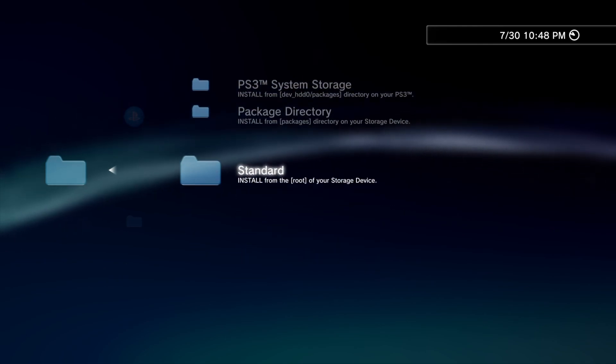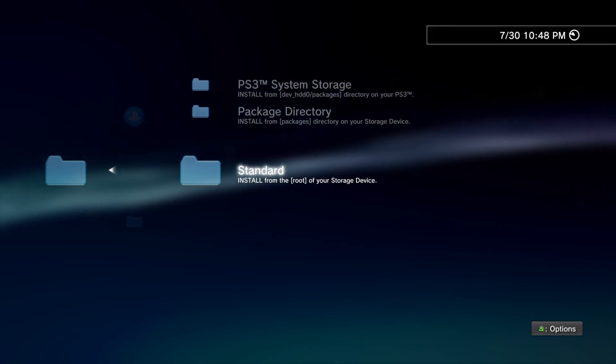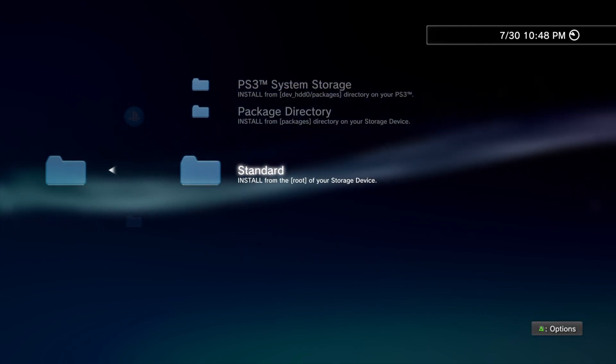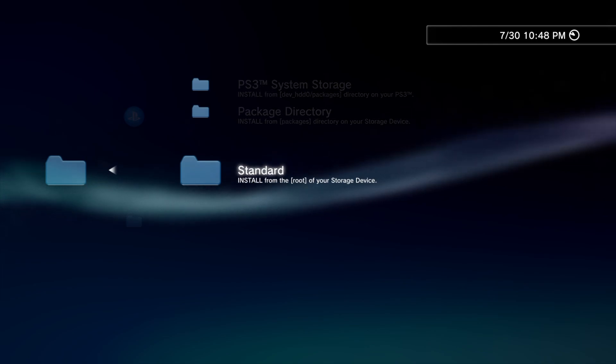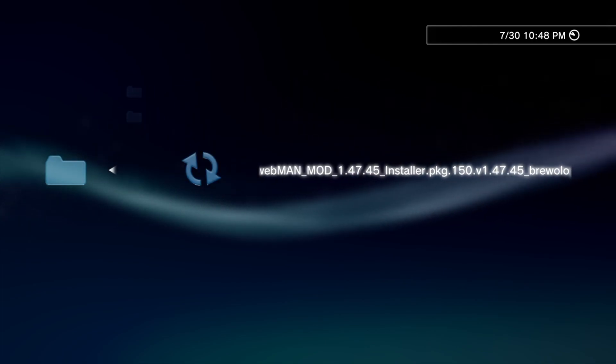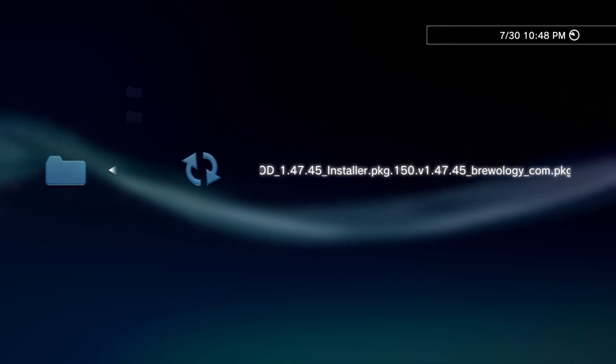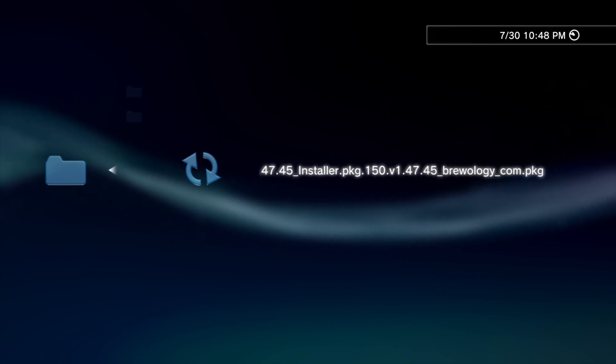Finally, scroll down to Standard, that's your USB storage, and select it with X. You'll see the listing here for your webman package file that you put on the root of your USB storage. Select it with the X button to install it.